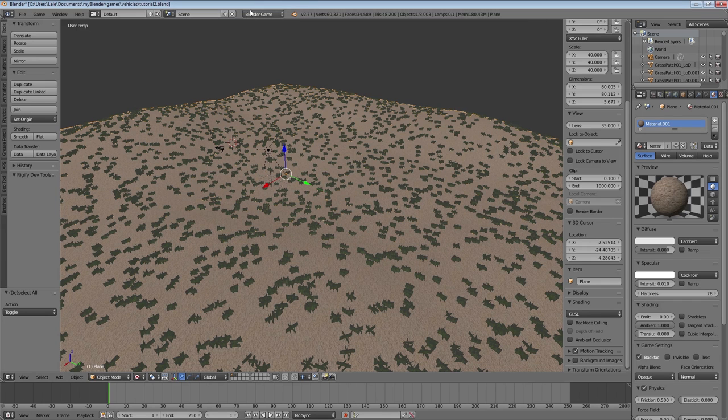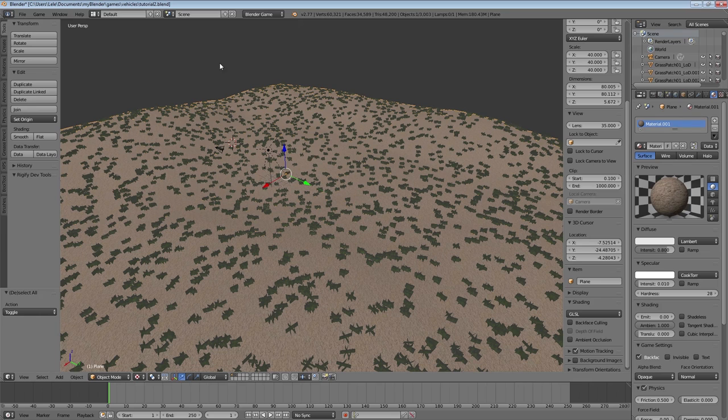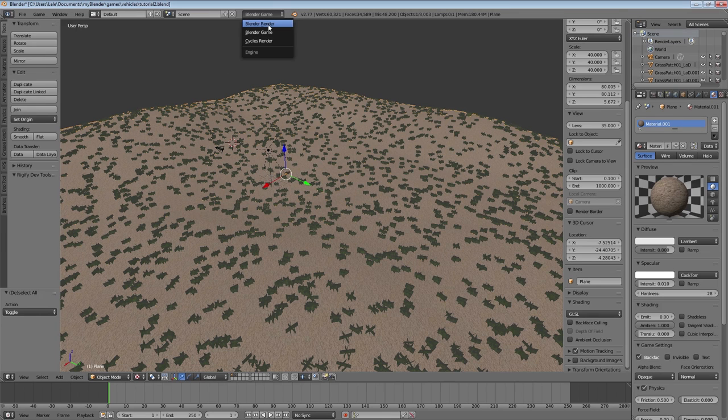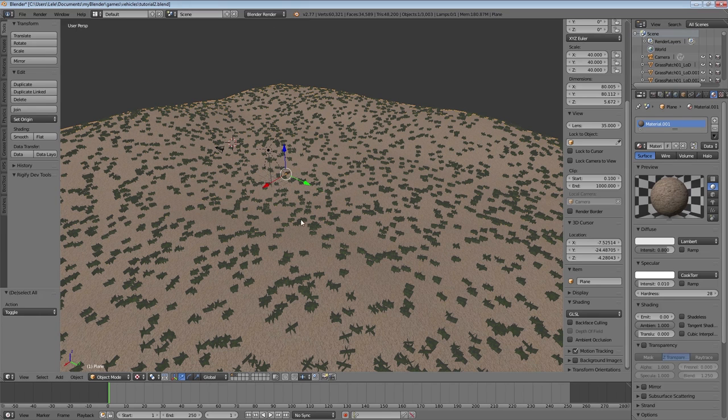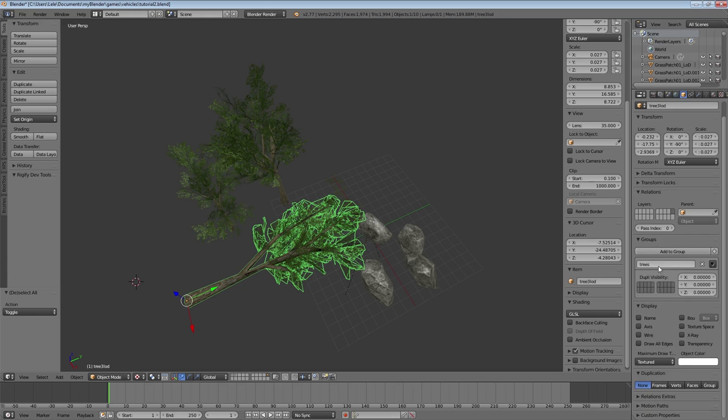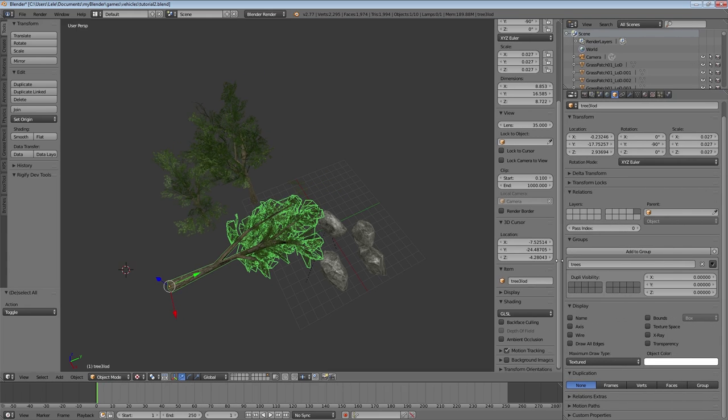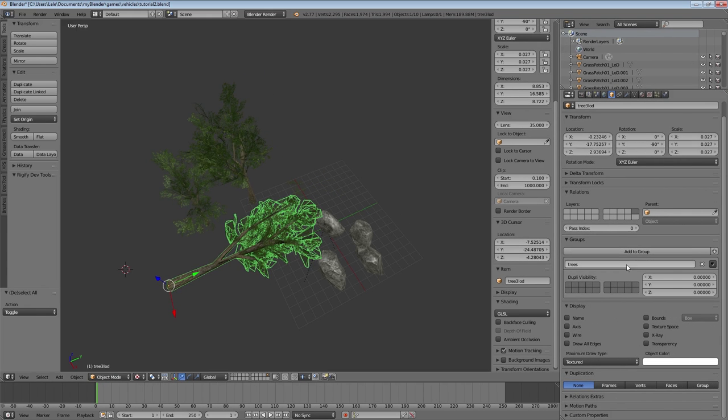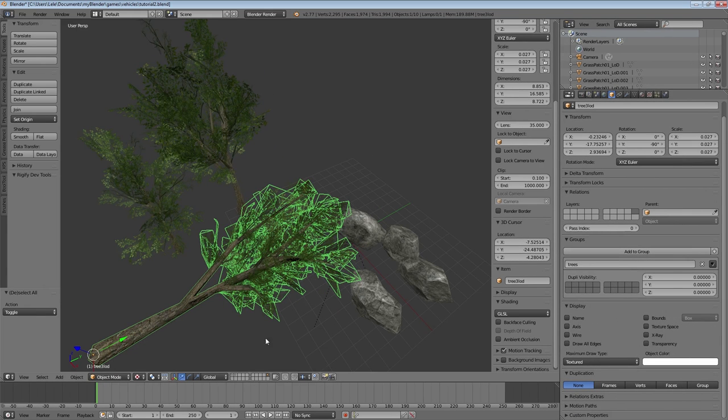In my previous video I showed you how to add grass, so now we will add the trees to our landscape. I've got three tree models prepared on a hidden layer, which are all part of a group.